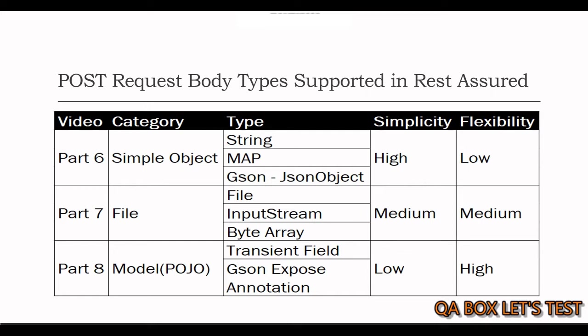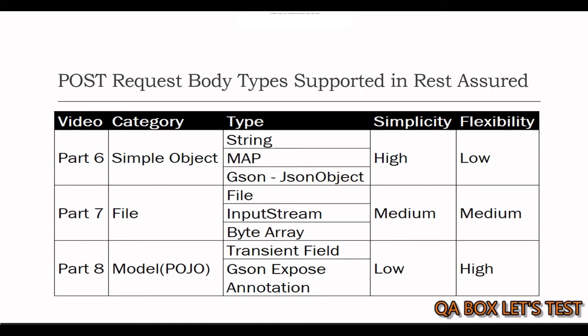That's fine if you own the file, but there might be cases when there's a file on the server. You hit that request, get that file into your program, and then read it as an input stream or byte array and supply it to the subsequent request.